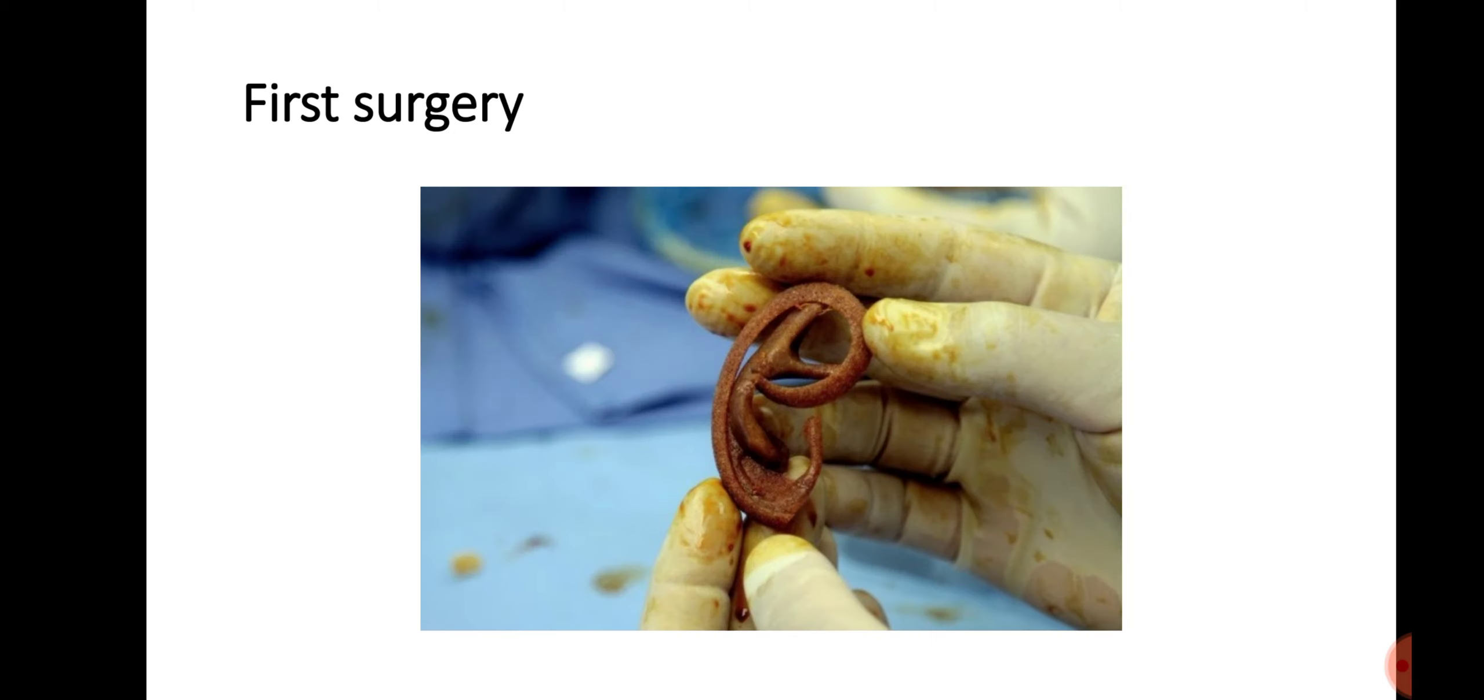The first surgery for EAR-on-ARM was in 2006 and involved a skin expander to create excess skin. The surgery caused some vital issues like necrosis and the ear rotated around the arm.